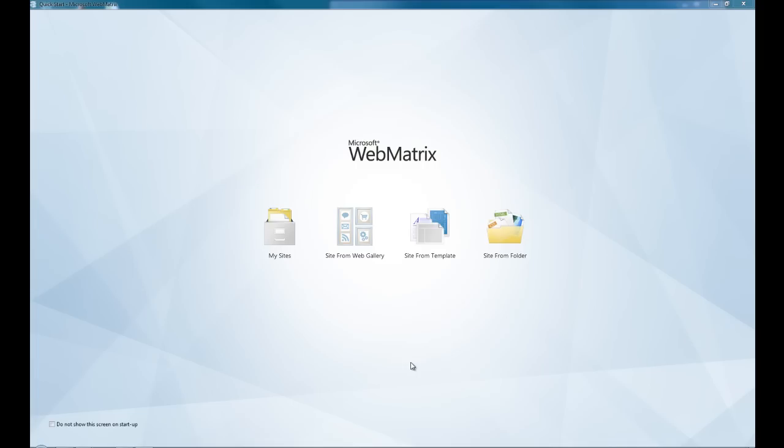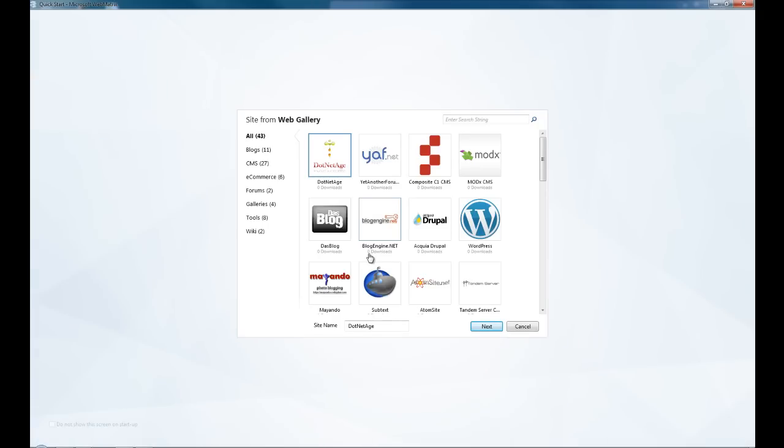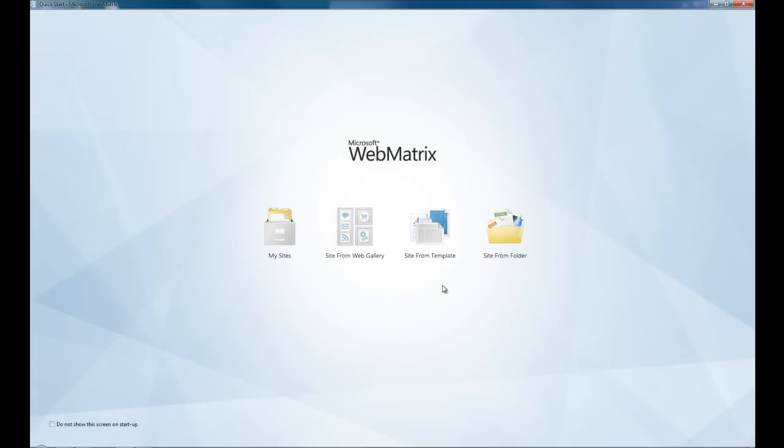Here you can see four choices on the quick start screen. You've got MySites, which is any websites you've previously developed with WebMatrix you can quickly select and get started with. You've got Sites from WebGallery, which has a vast array of choices to help you get started. You've got blogs such as WordPress, e-commerce websites, forum websites, galleries, and any tools you want to get help with. You can pick that as a basis and quickly get started.